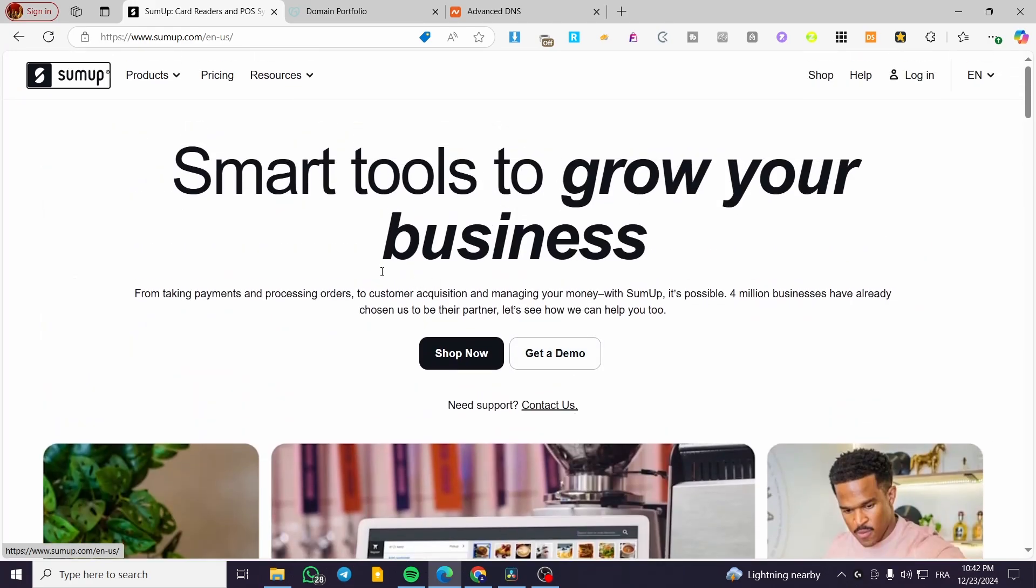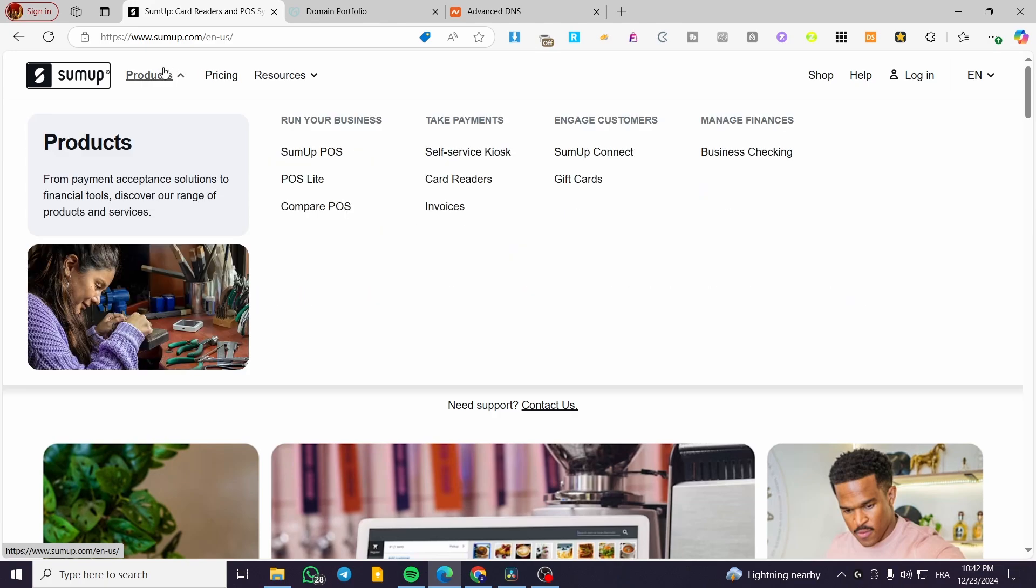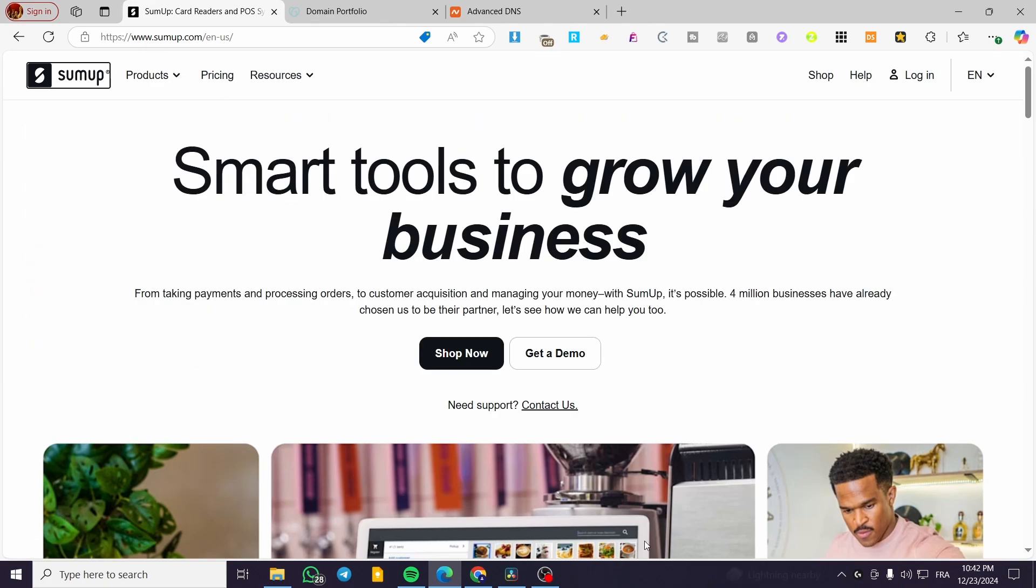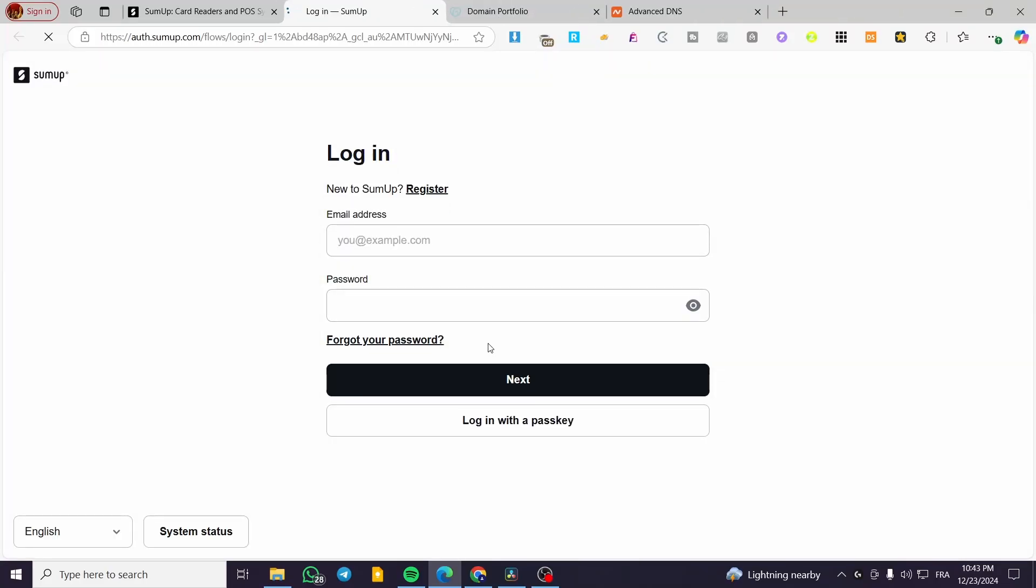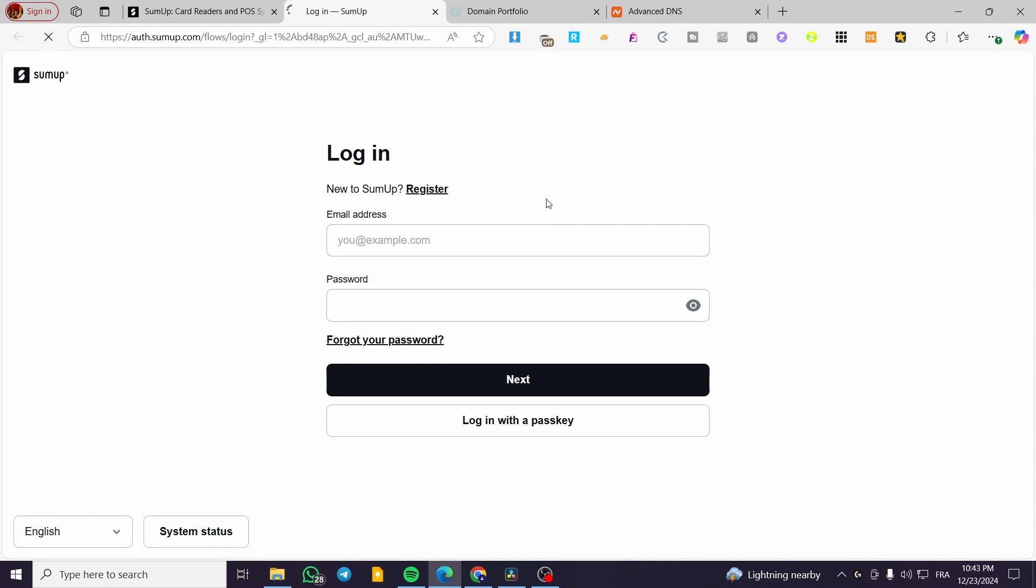Now, the first thing you need to do is head over to SumUp.com. Then we're going to click on login. Once you've clicked on login, you're going to wait for the page to load up. Now basically, you're going to click on register. So we're going to select new to SumUp, click on register.